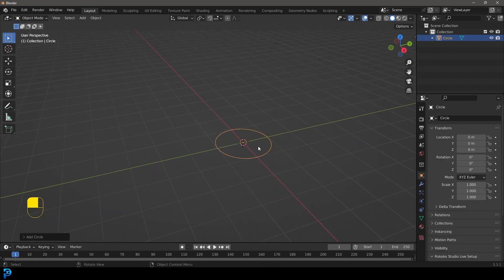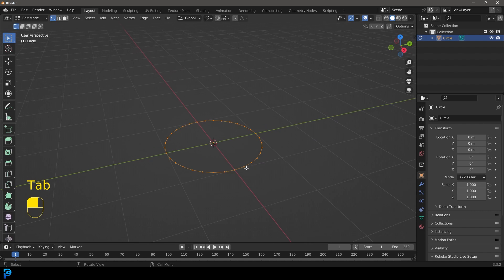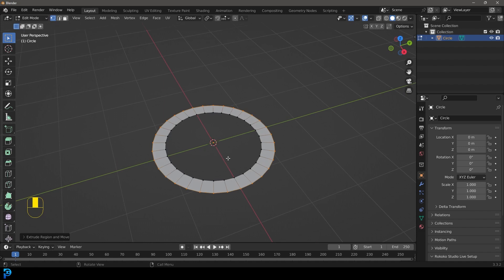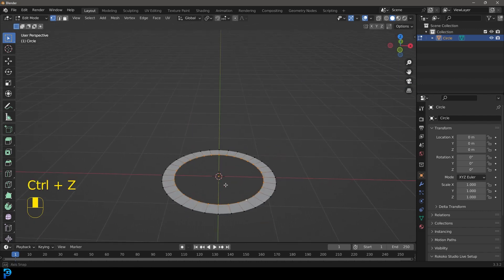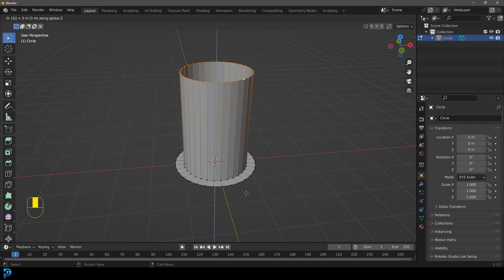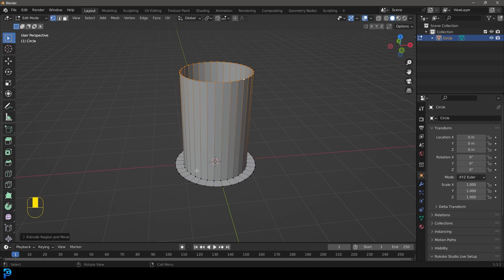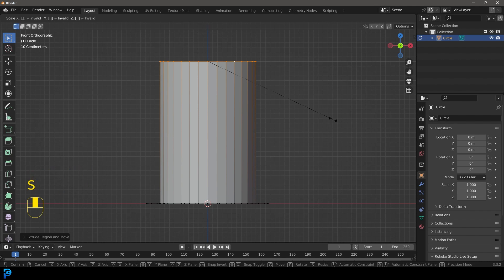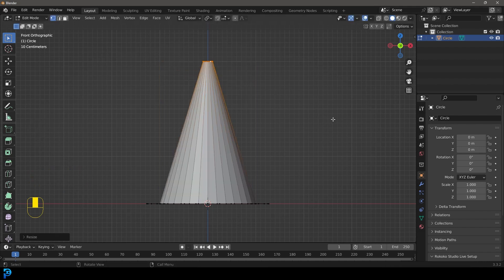Grab a circle, then tab into edit mode. We're going to press E to extrude, then S to scale — just about that much to get started. Then we're going to go Shift+Alt and left-click on this inner ring, and with these active we're going to go E to extrude, then press Z and type in 3 and press Enter — taking it up by three meters. Then go S, .1 and Enter.